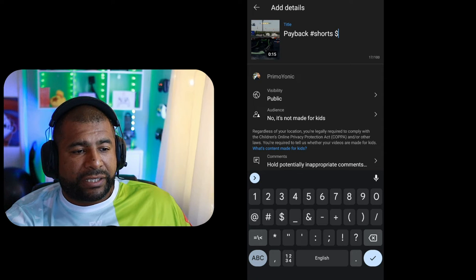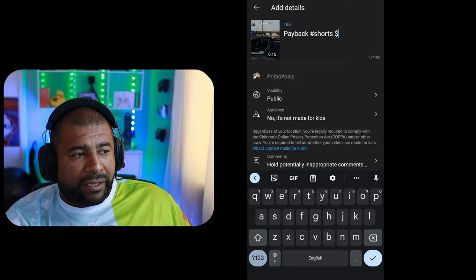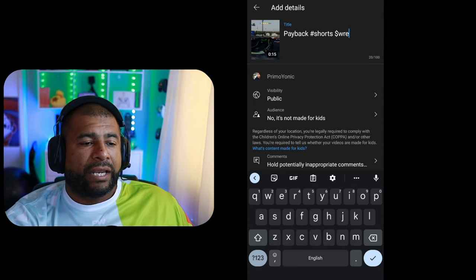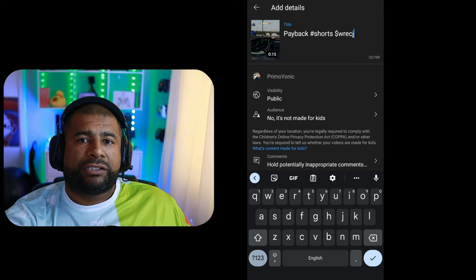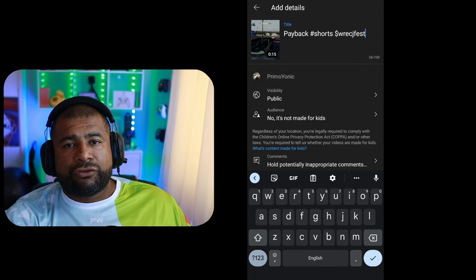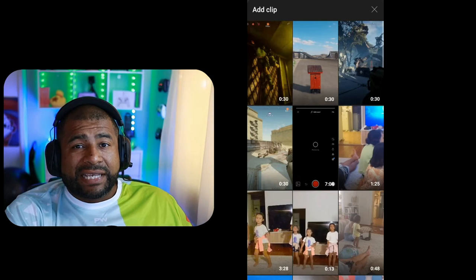And then once you put all the tags and everything, you just hit Publish and it'll send it to your YouTube channel.